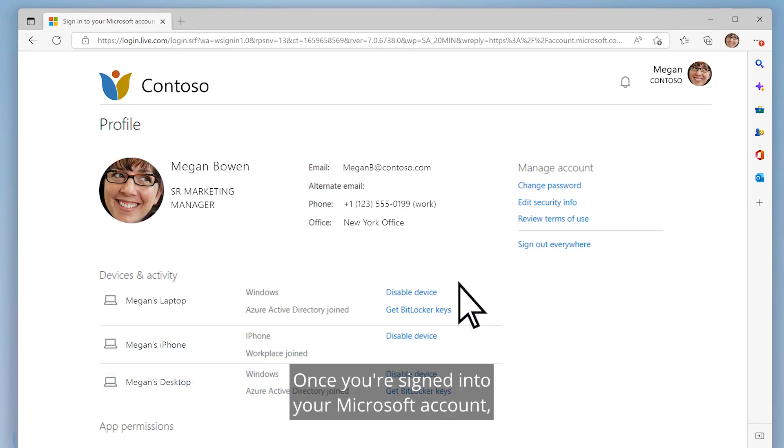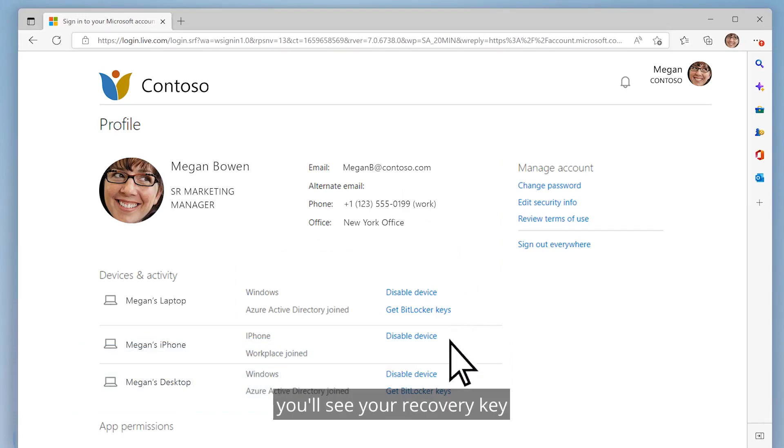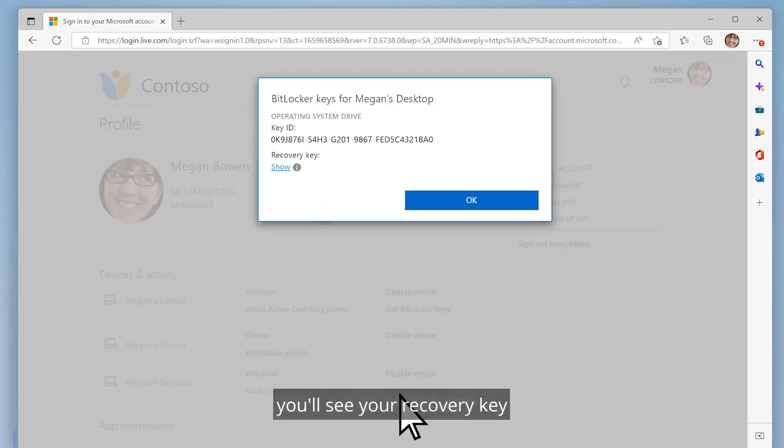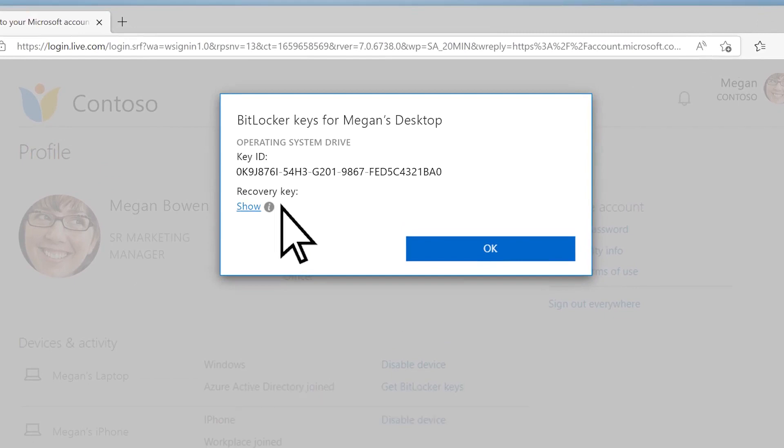Once you're signed in to your Microsoft account, you'll see your recovery key displayed next to your device name.